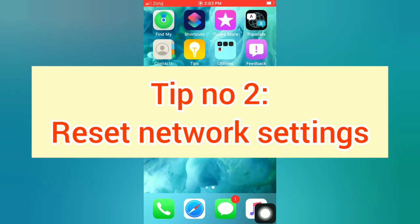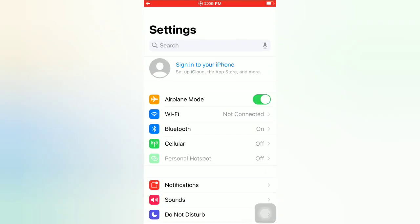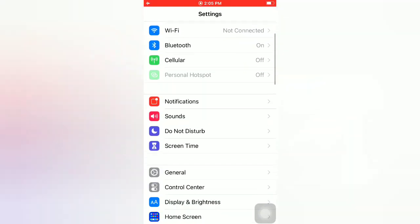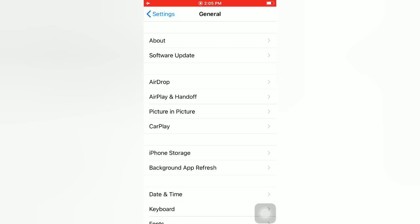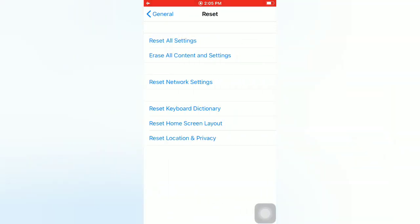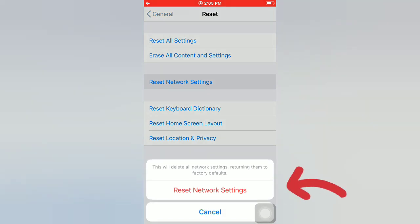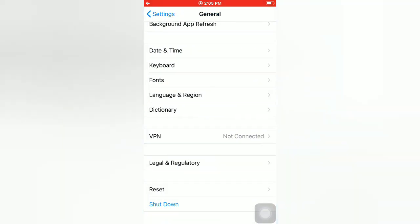Tip number two: reset network settings. Open the Settings app on your iPhone. On the Settings page, scroll down and tap on General. On the General page, scroll down and tap on Reset. On the Reset page, tap on Reset Network Settings, then tap Reset Network Settings again in the pop-up window to confirm.